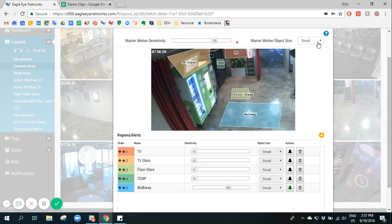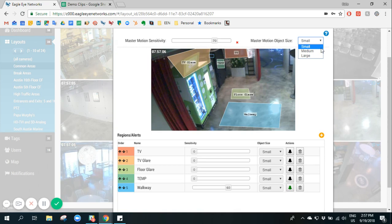We can also select the size of the object that we'd like to record and if we select small it will record anywhere from small, medium, or large objects.